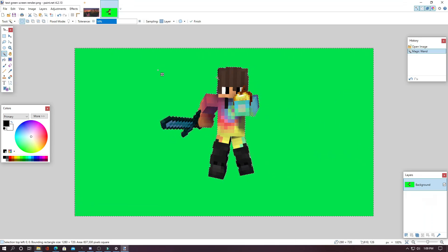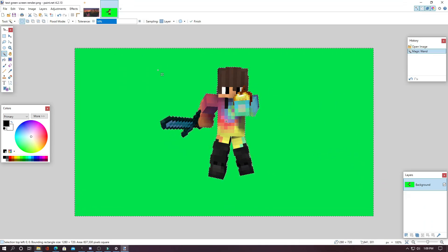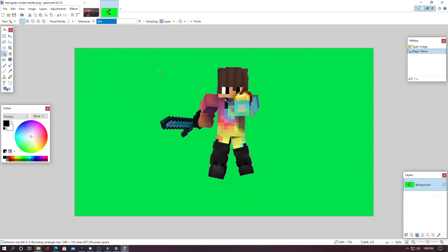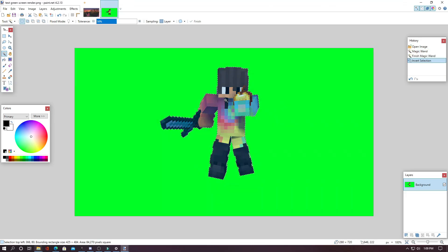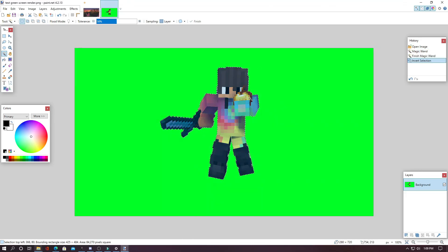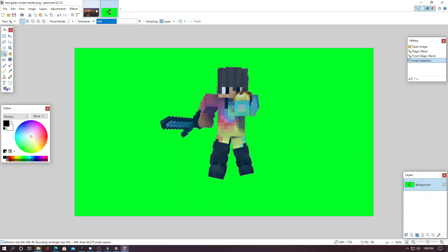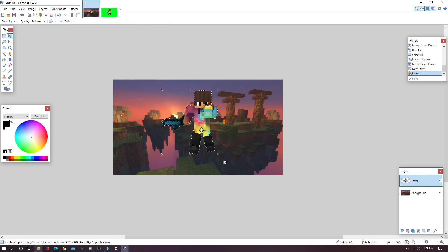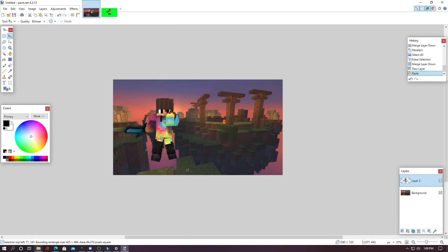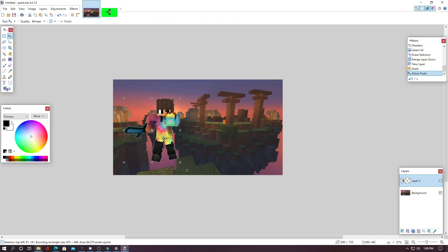And now to invert the selection to just what we want, hit Control-I and then it will change what is selected. And from here, you can hit Control-C or copy and go back to your original image, add a layer and hit Control-V. And there you go. Here is your character render.